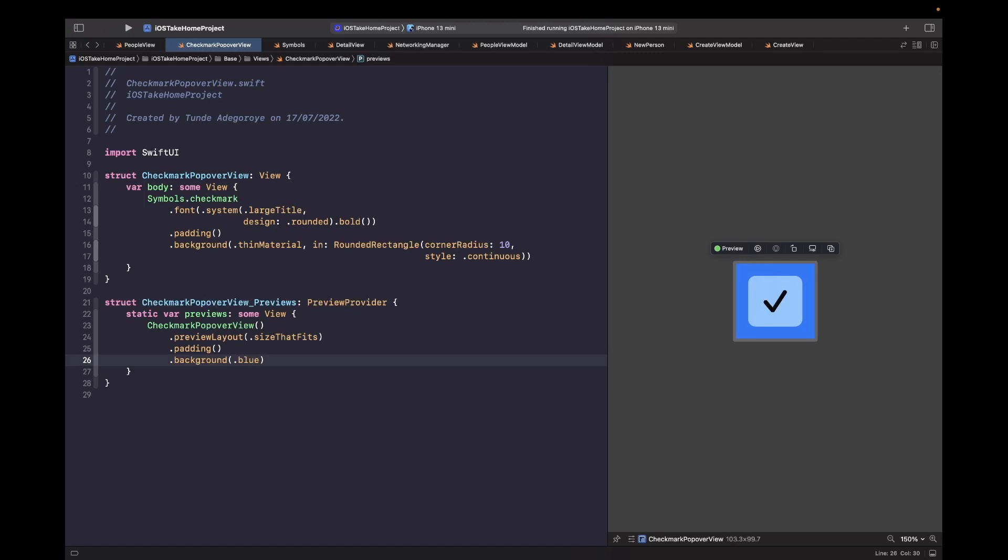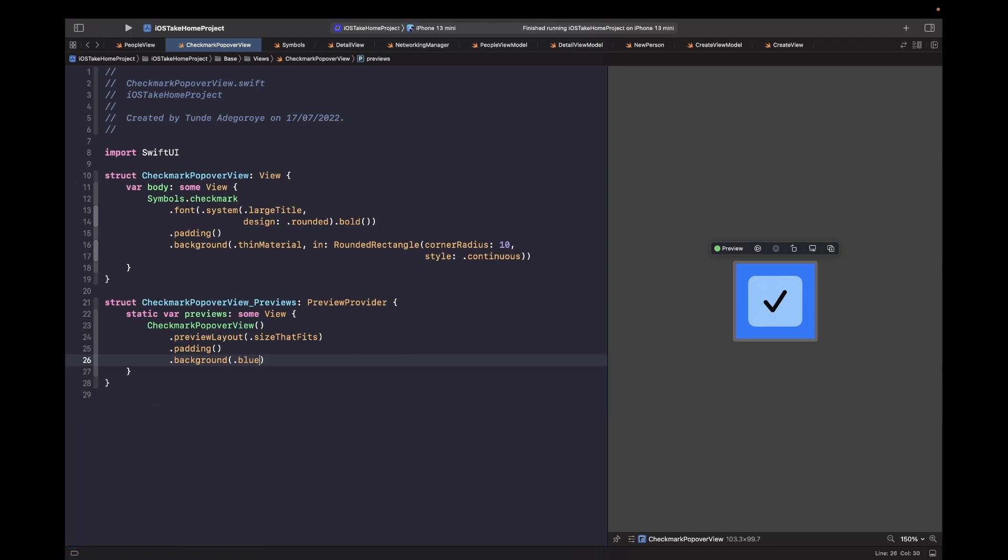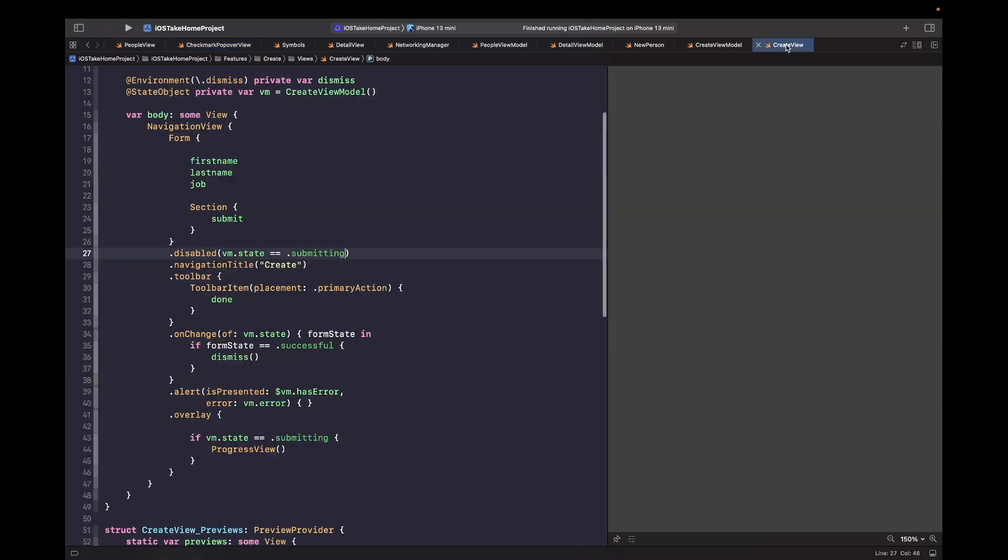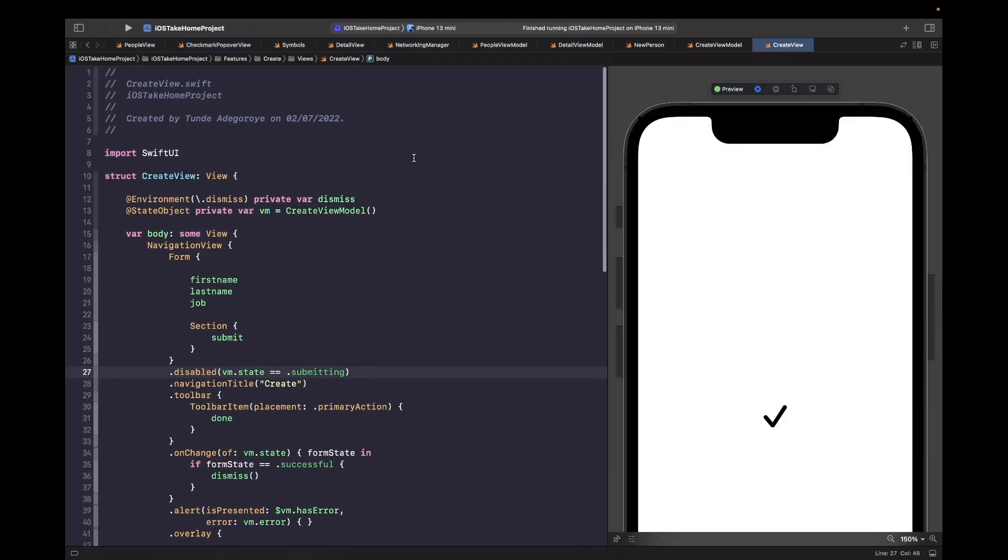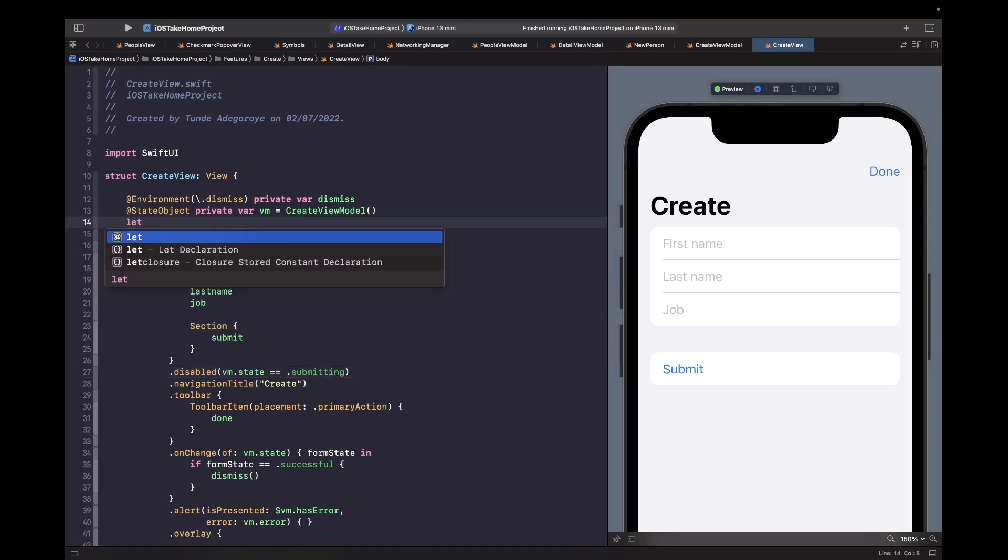The next one we need to do is actually add in some logic to communicate when the submission was successful so that we can handle showing this popover. So when we want to do this, we're going to need a closure. And I actually covered this in my video that goes over closures also. So in the create view, let's actually create a closure that allows us to know when the form submission was successful. So if we go into our create view, after our state object, we're just going to create a closure called successful action.